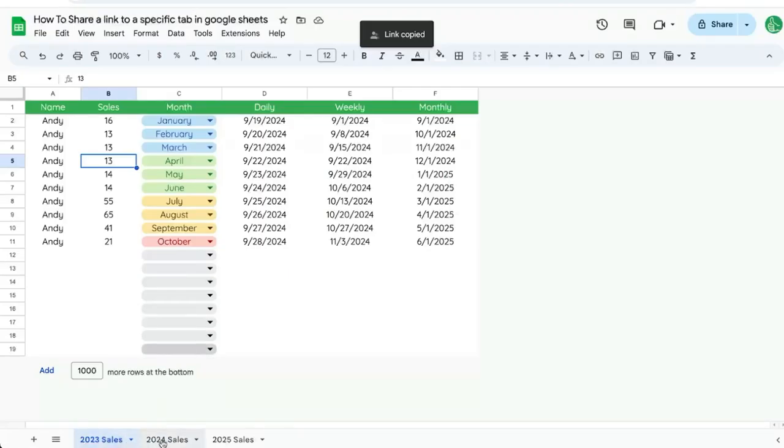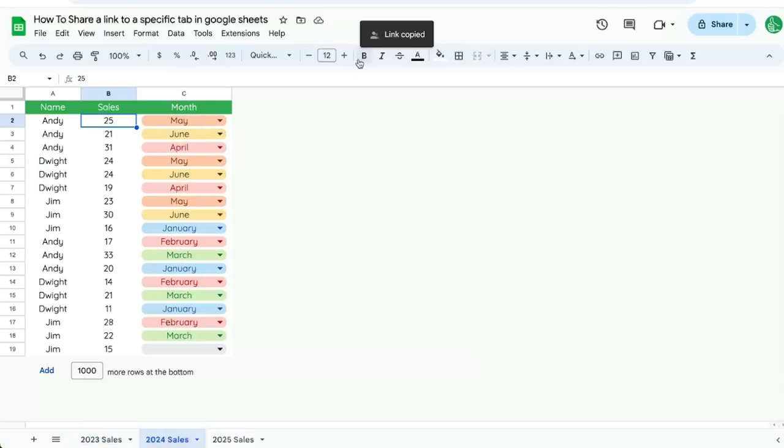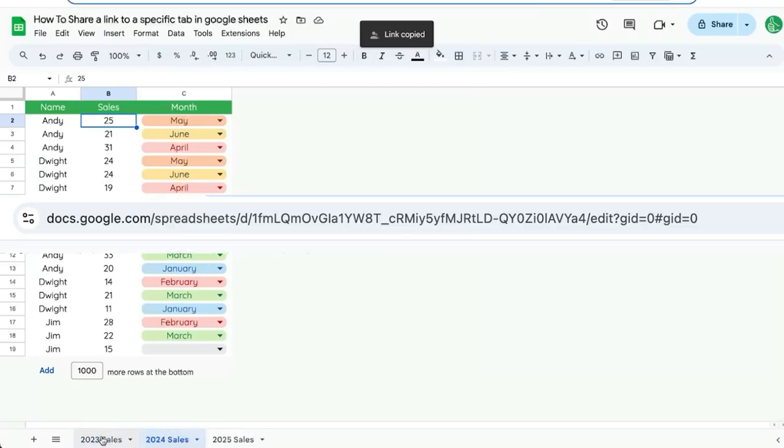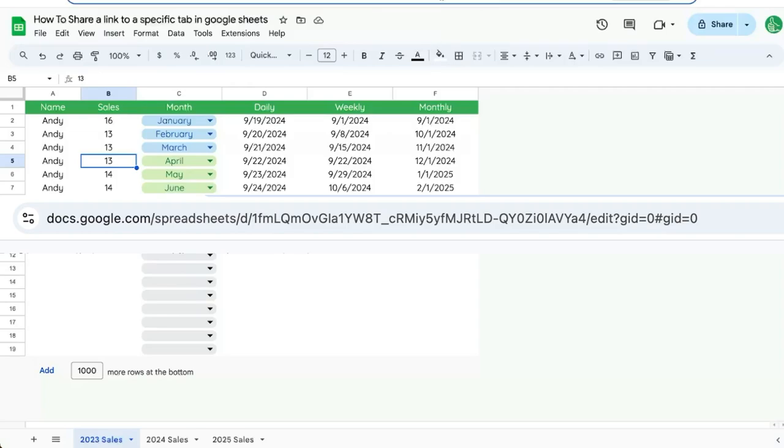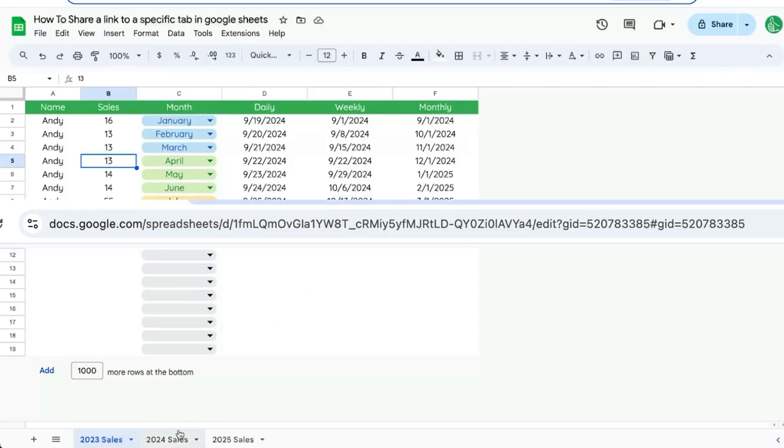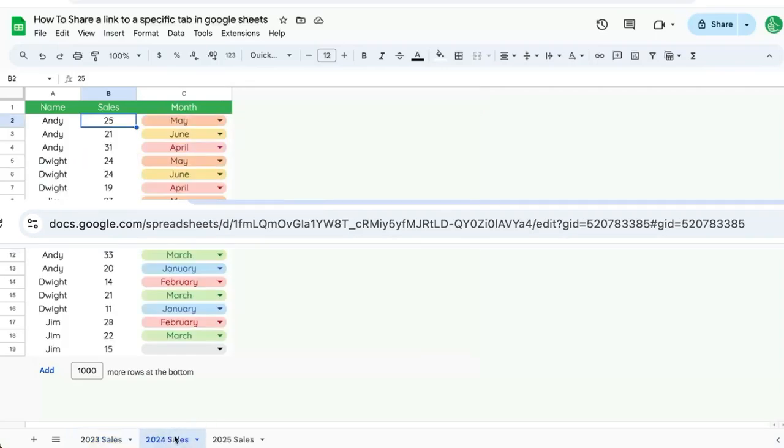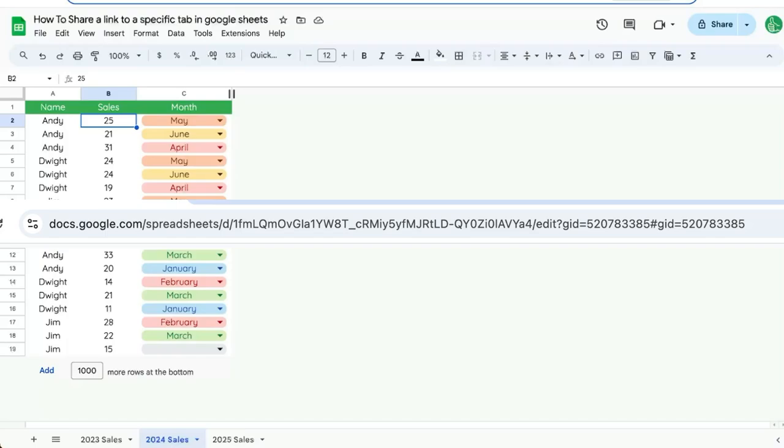So as I click through these tabs, check out the URL up here. The first one, which is the very first tab on the sheet that I created, is going to have a GID equals zero. Now if I click on 2024 sales, you'll see this GID is equal to some other number. It's 520783385.